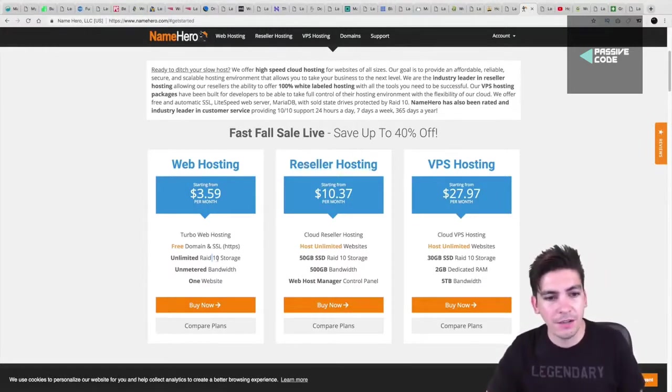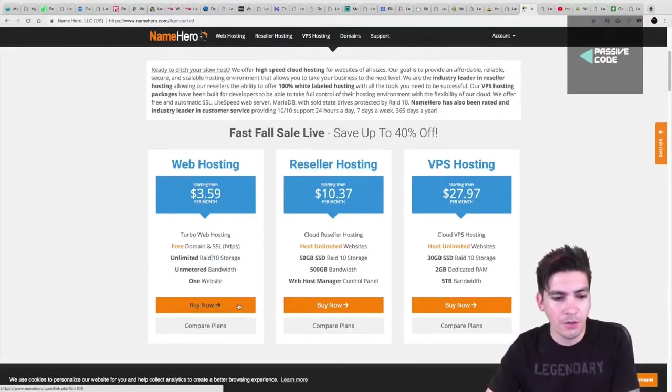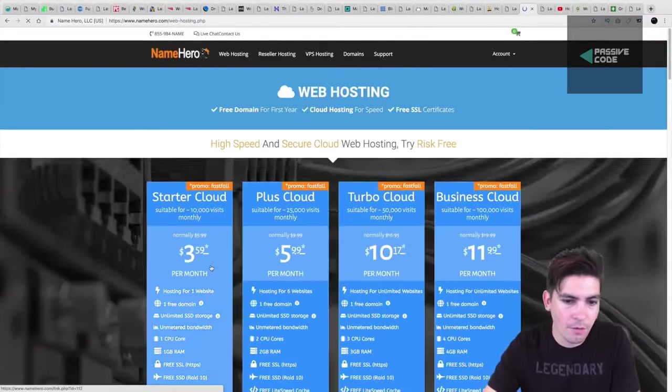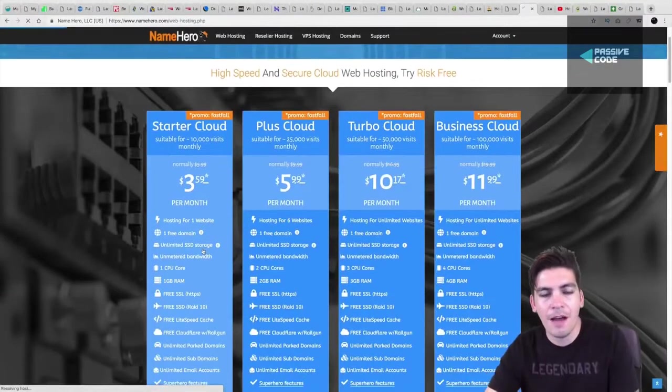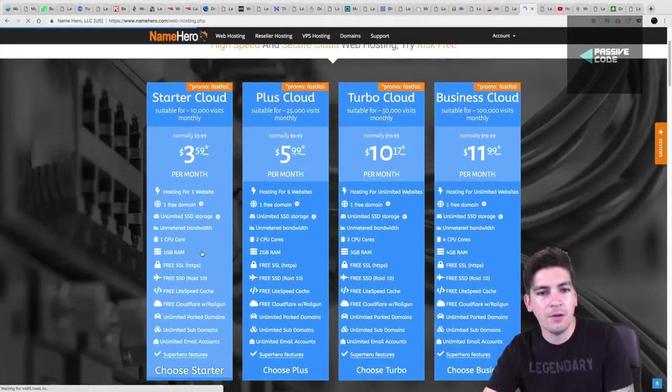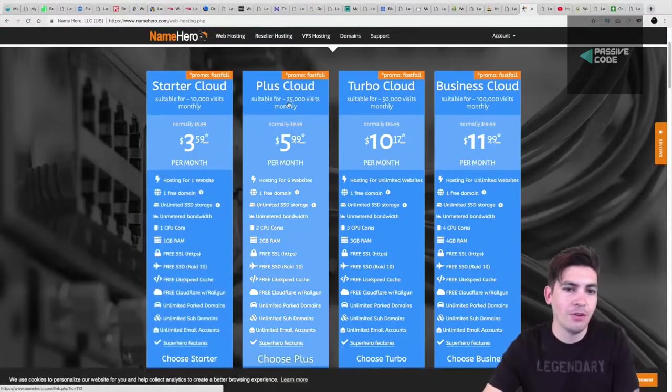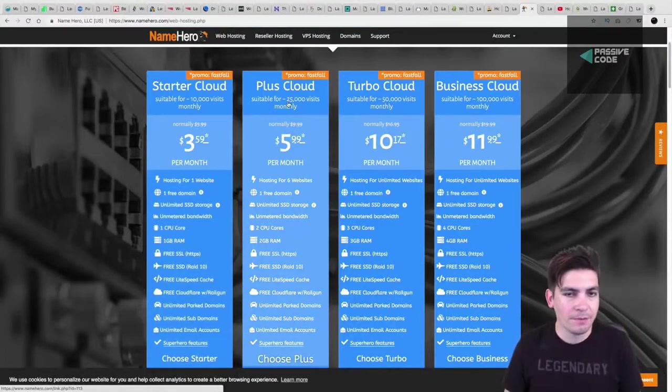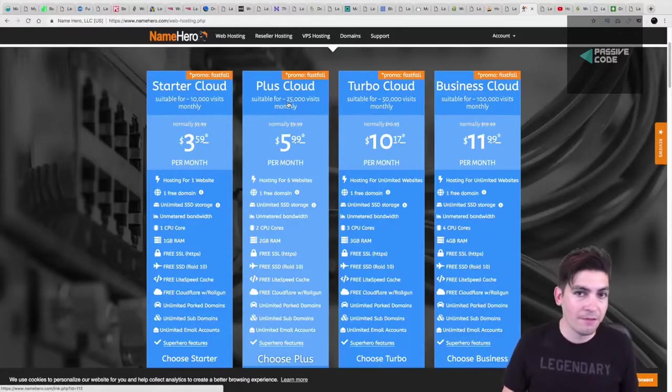So let's take a look at their shared hosting account. So here we'll go to compare plans and just kind of give you an overview about it. So what I like about NameHero.com as well is that they actually tell you how many people can handle the traffic or how many websites can handle the traffic based off the visitors.